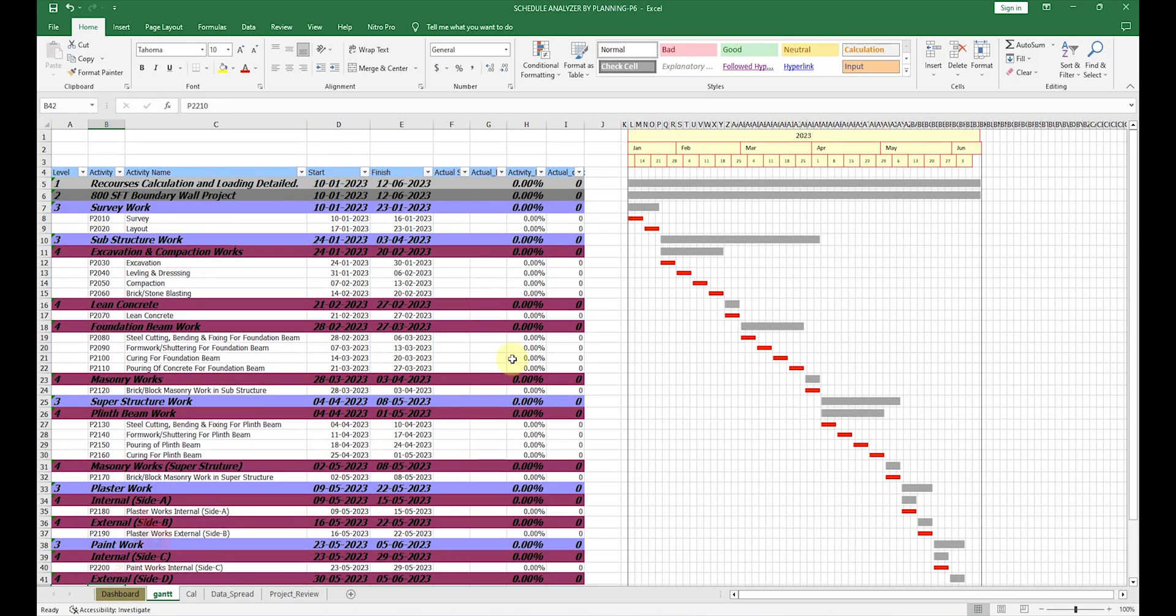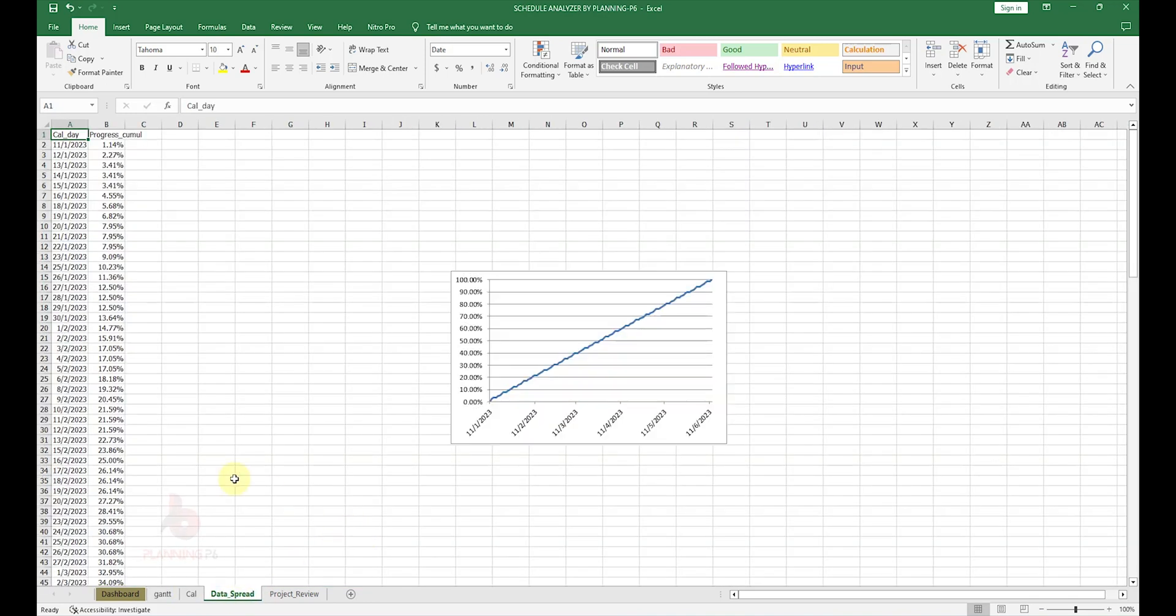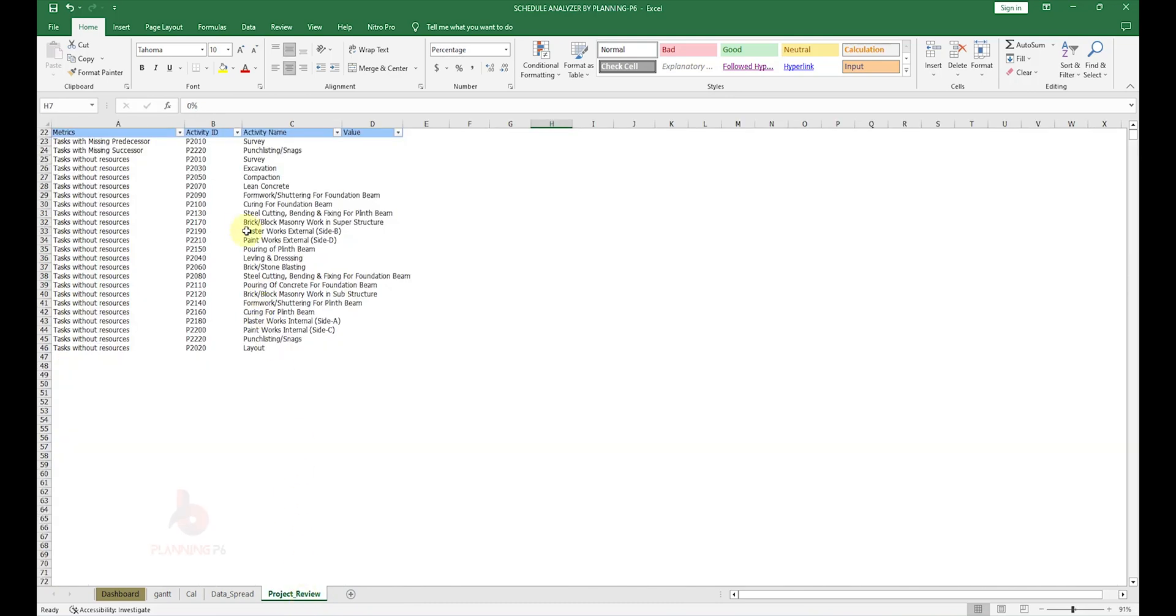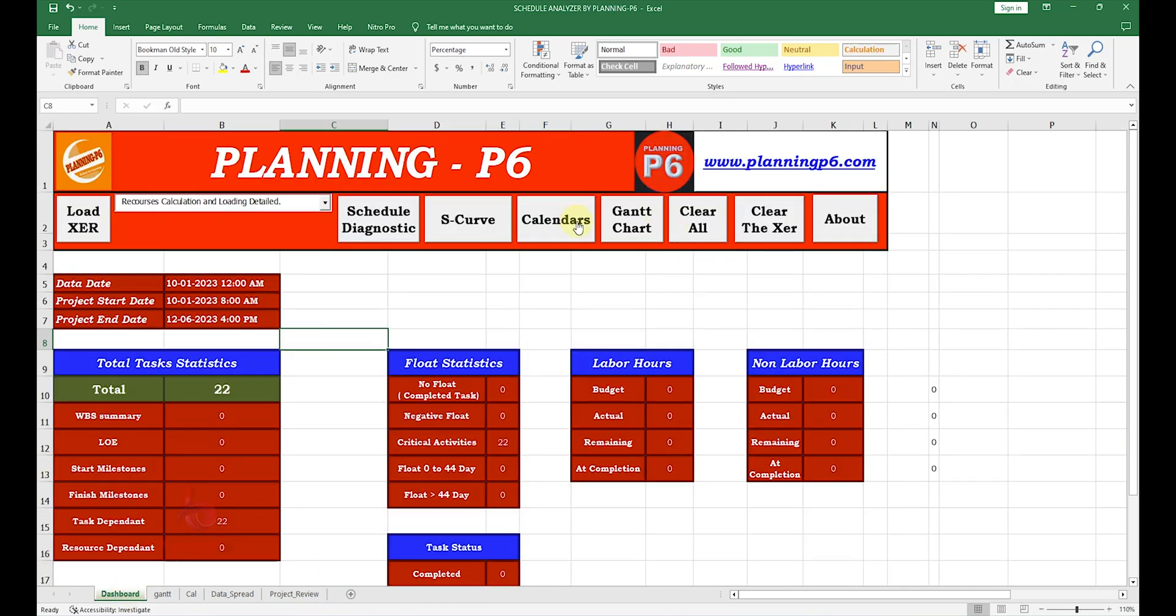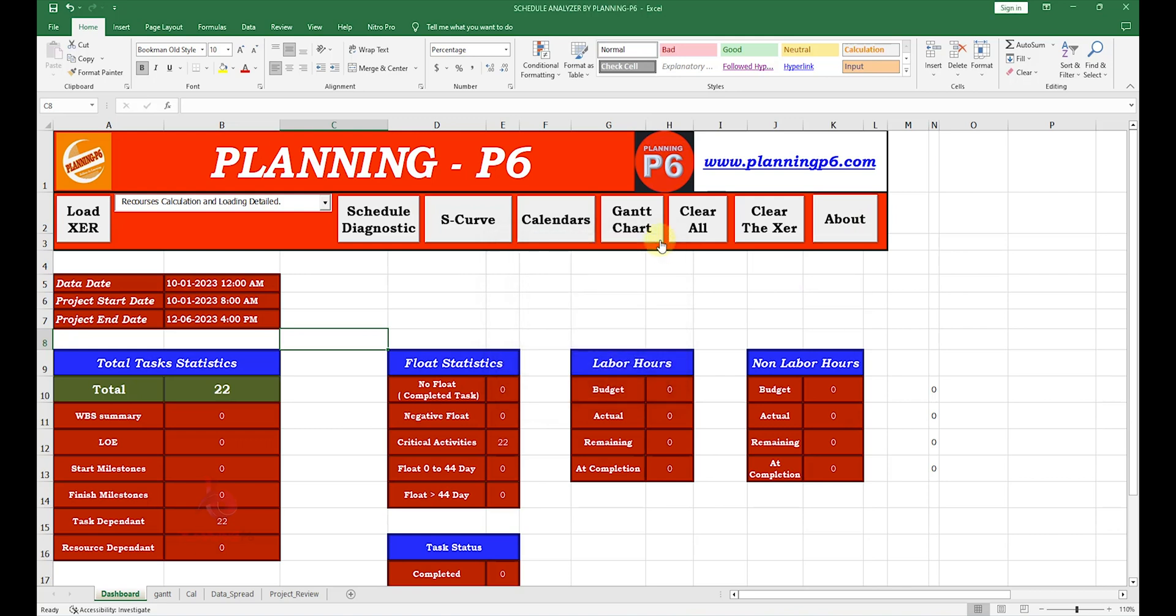This is a little bit more costly than the tool which we are introducing today. You can see here with the Gantt chart, and the other options: you can see the calendar, data for the S-curve duration-based, and then project review, whichever filter you have selected. This is our Schedule Analyzer. You can purchase it by contacting through WhatsApp or by email. You can also see this tool soon on our websites.